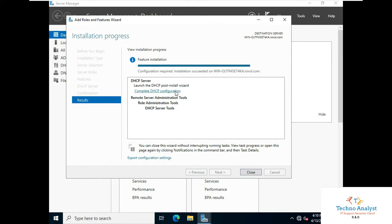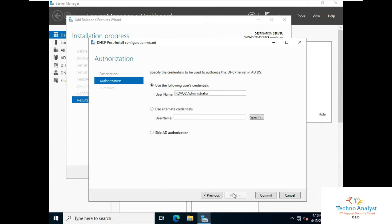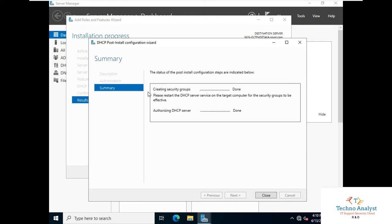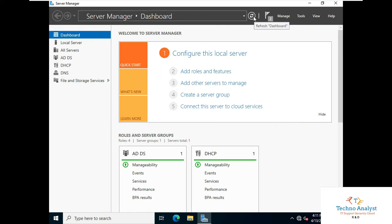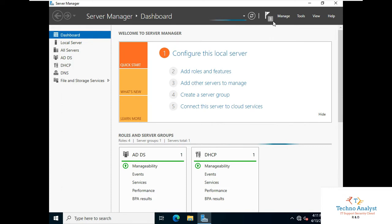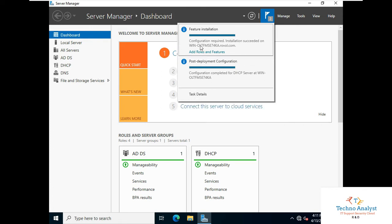Just close it. It will create two security groups: DHCP Administrators and DHCP Users. So now in Authorization, click Next. It creates two security groups as mentioned, and it shows that you need to restart the DHCP server for the security groups to take effect. Click Next, then Close. On the small flag you can see the processing steps. Click Refresh and then click on Notification. Configuration required — installation succeeded on the system. Our installation is completed for DHCP. Now we will configure DHCP for this system.